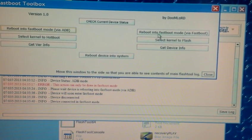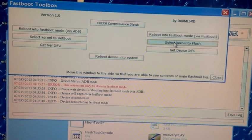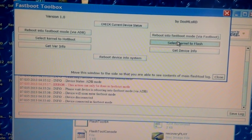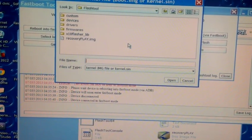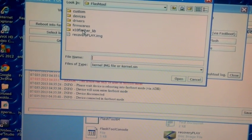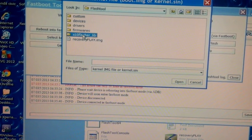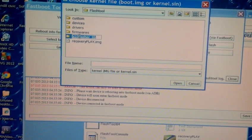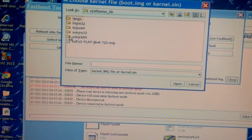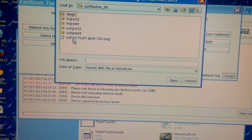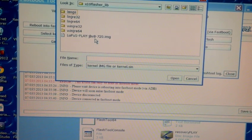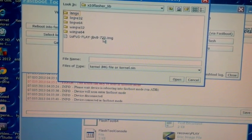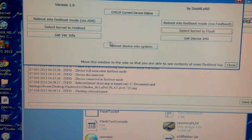Now you can just go ahead and select kernel to flash, and select X10 flasher lib because that's where we put the kernel earlier. There's the kernel - Lupus Play JBv8 720 dot image. Just go ahead and click on it.